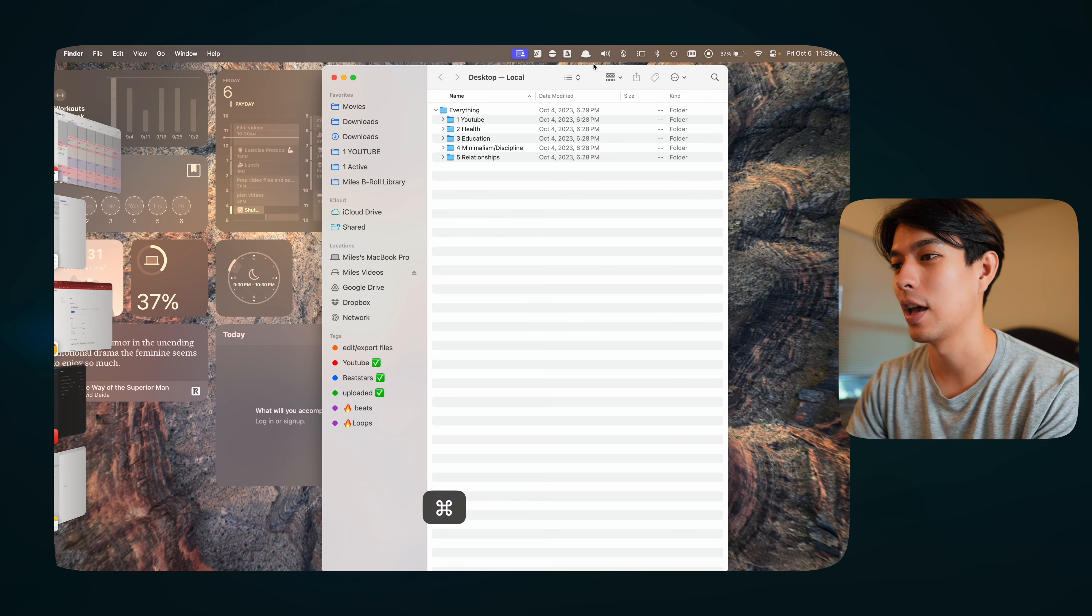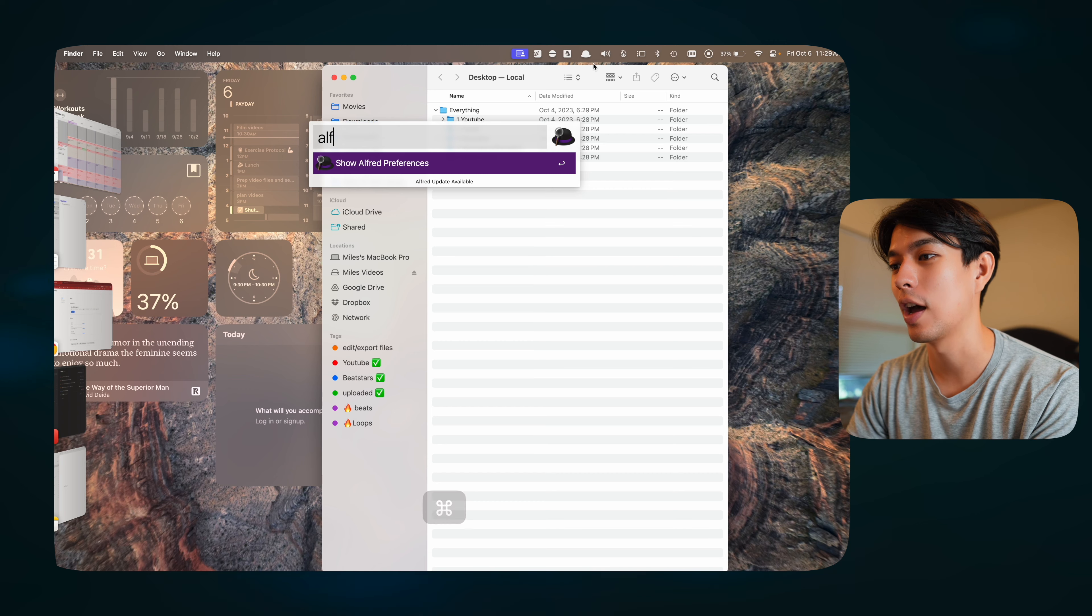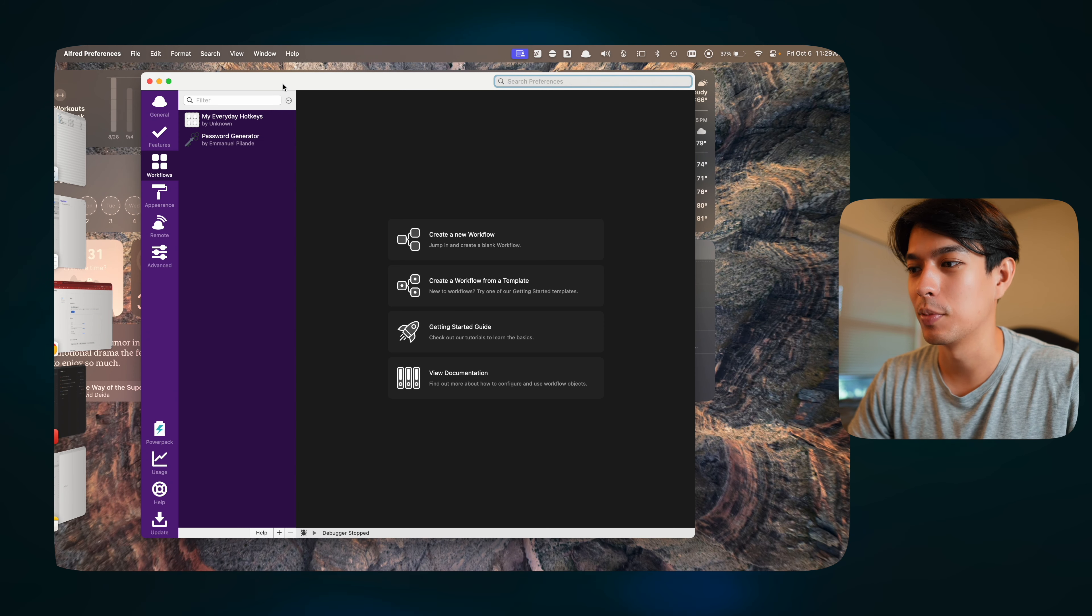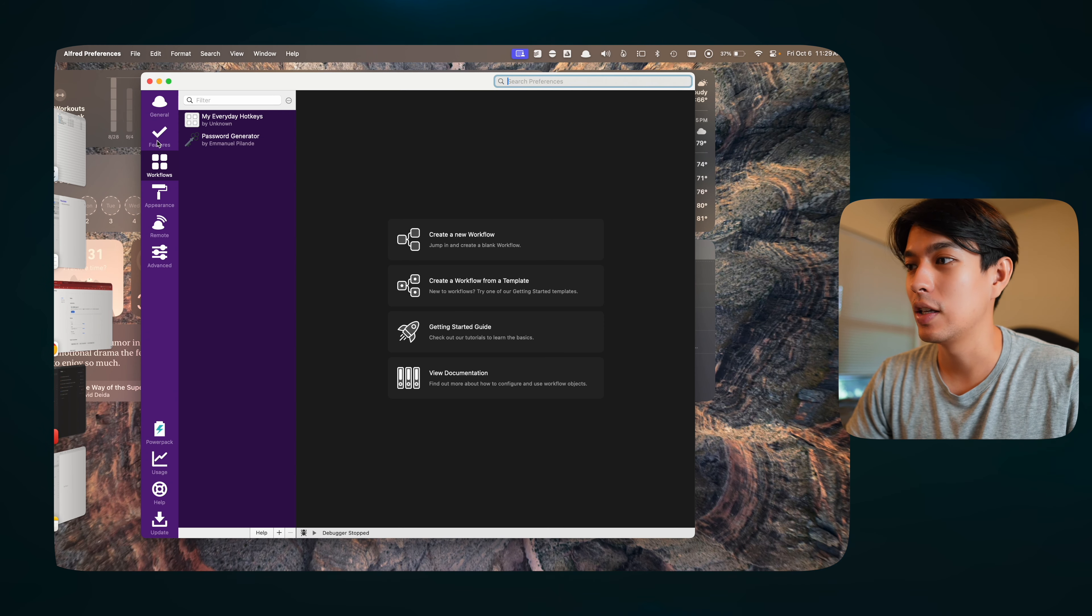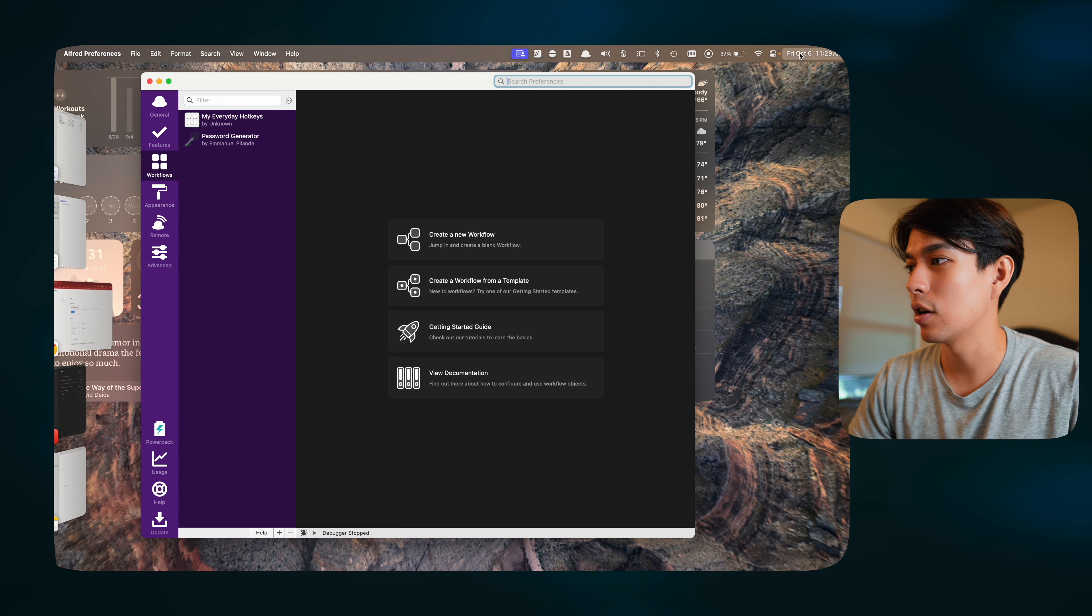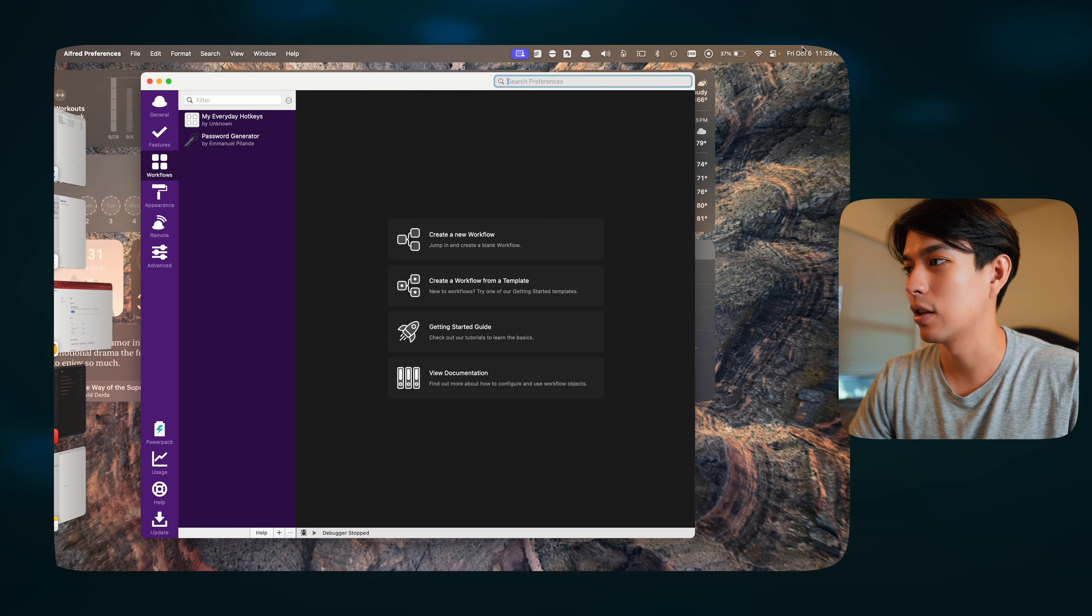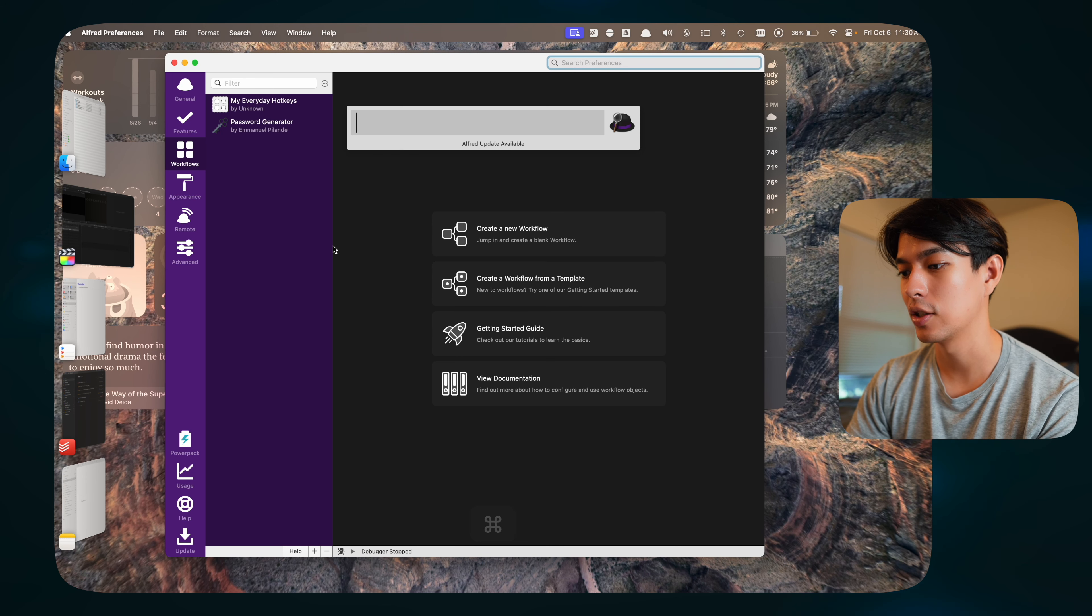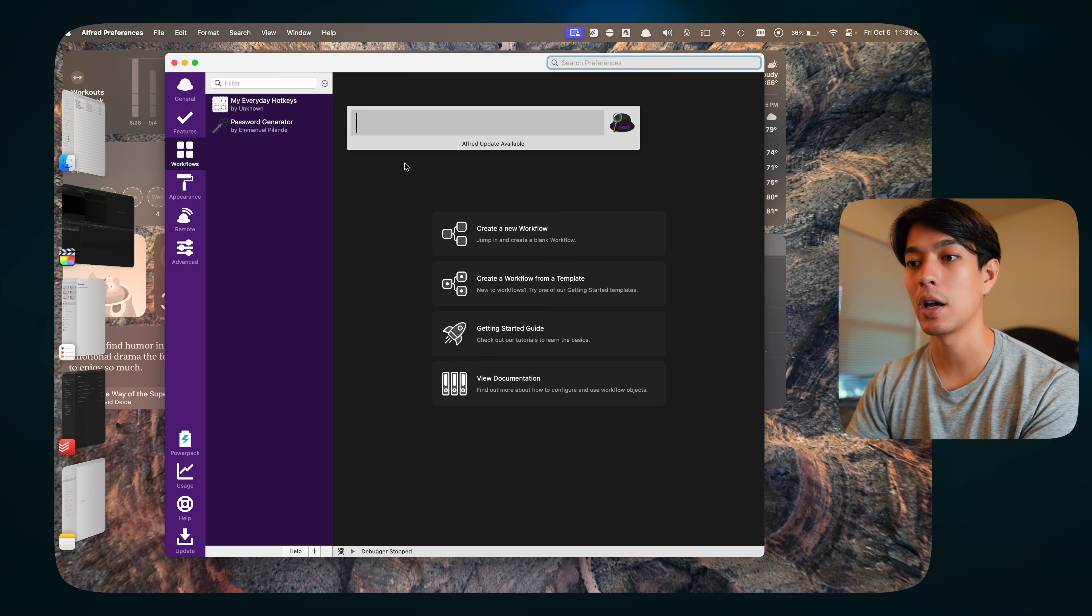The next app that I use on my MacBook is a classic Mac productivity app, and that of course is Alfred. You probably have heard of this one, it's been around for a while, but Alfred basically replaces the spotlight search system on your MacBook. I don't even know how to get to that anymore because I've disabled it.